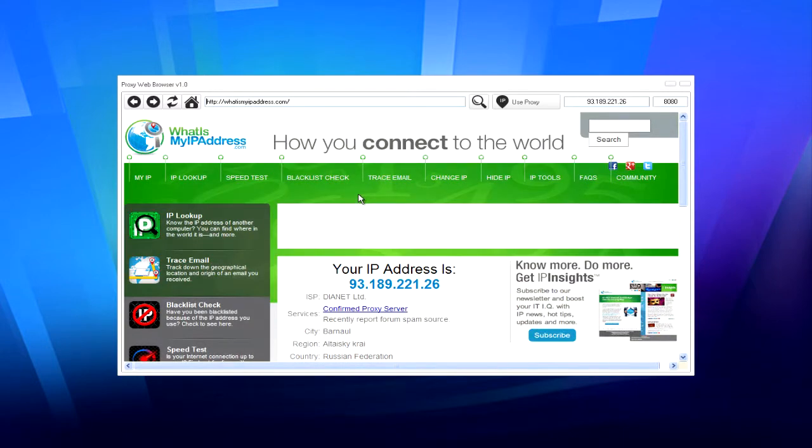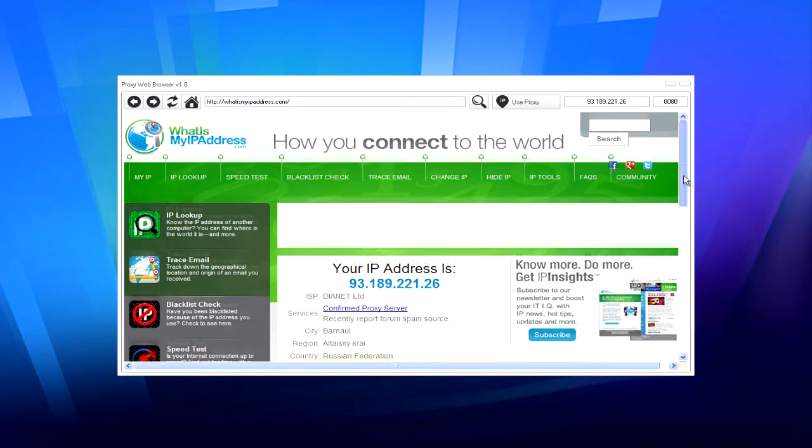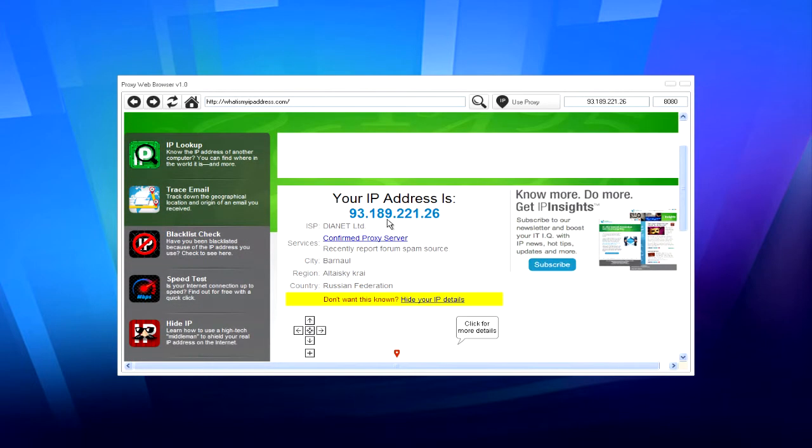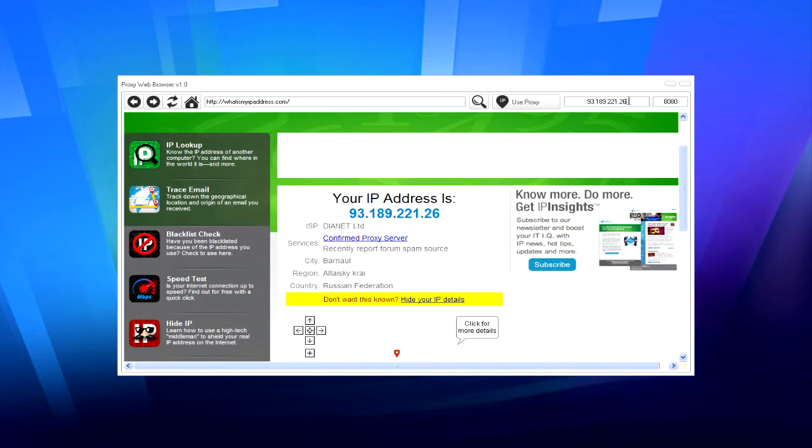There you go, guys. As you can see, the IP address is exactly the same as the one that I've put in the box. The country is Russia, as you can see right there.